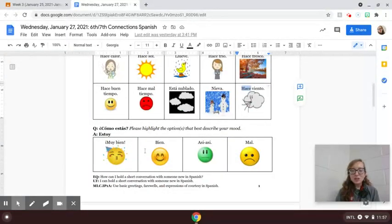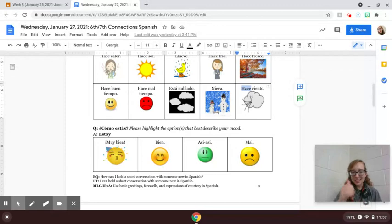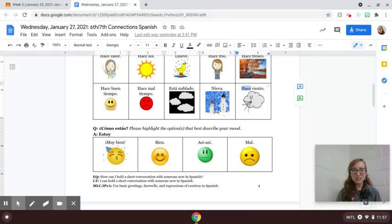And however you are doing today, whether it's muy bien, bien, así así, or mal, any of those is valid.